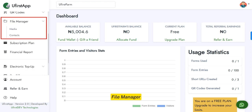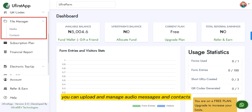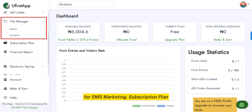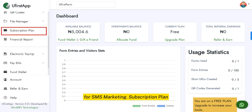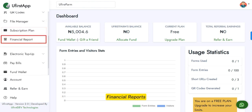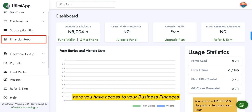File manager — you can upload and manage audio messages and contacts for SMS marketing. Subscription plan — here you can upgrade your plan. Financial reports — here you have access to your business finances.